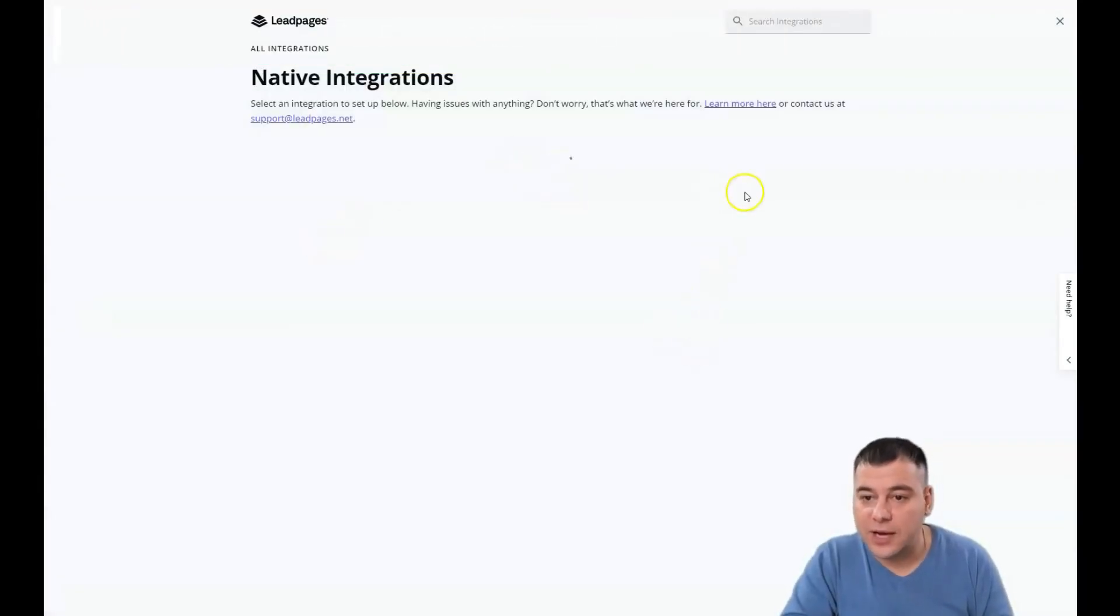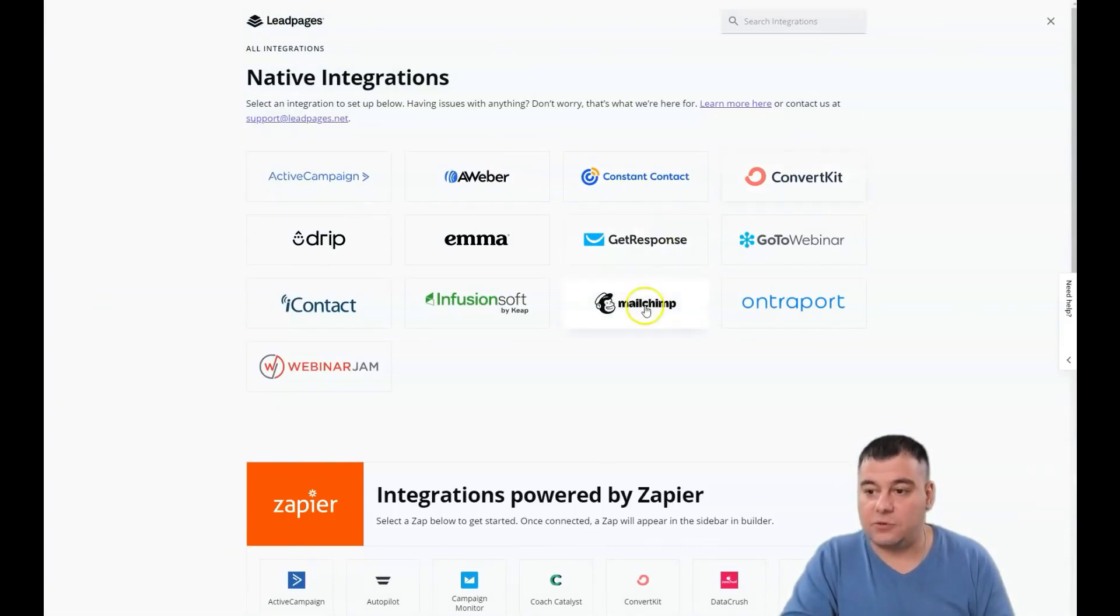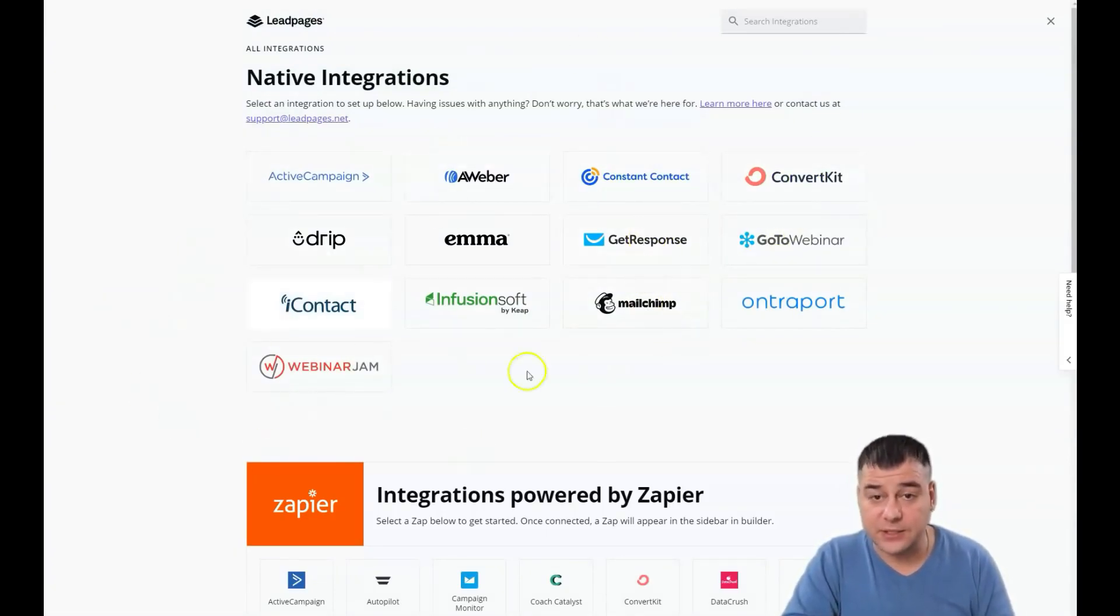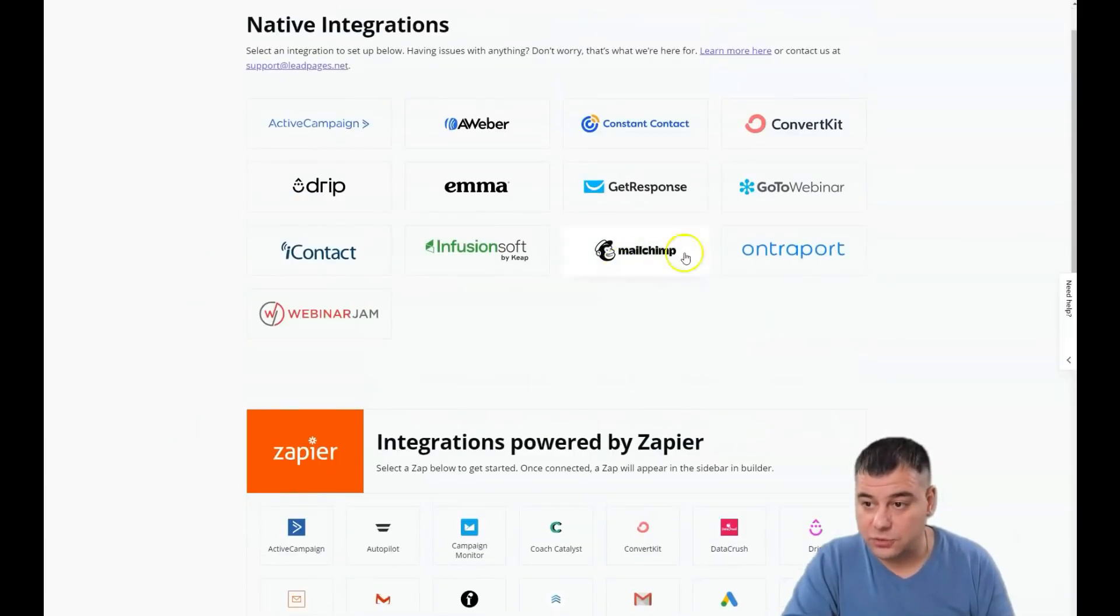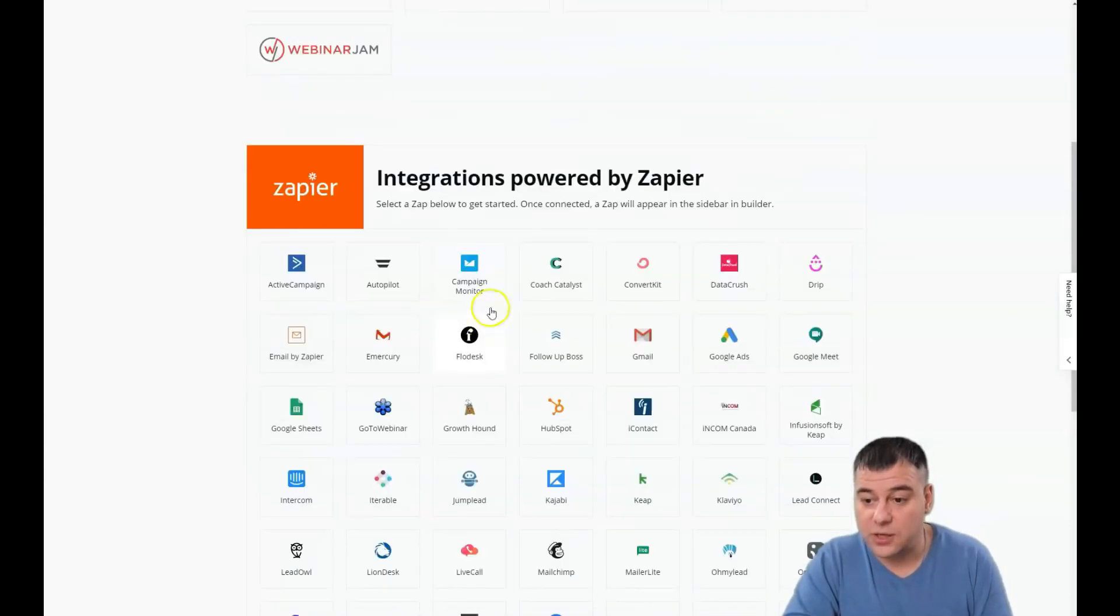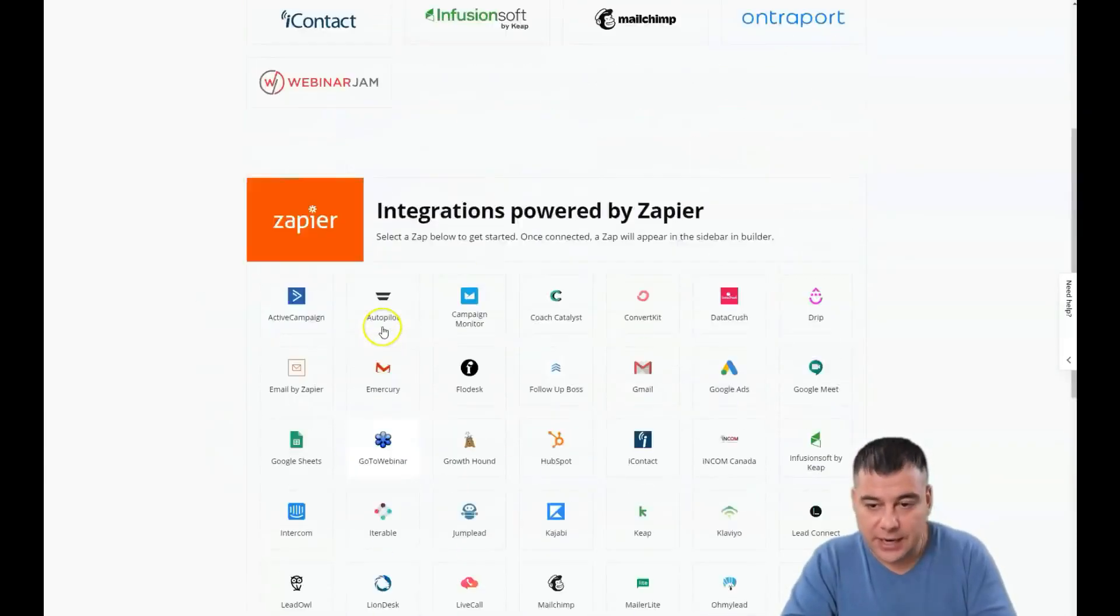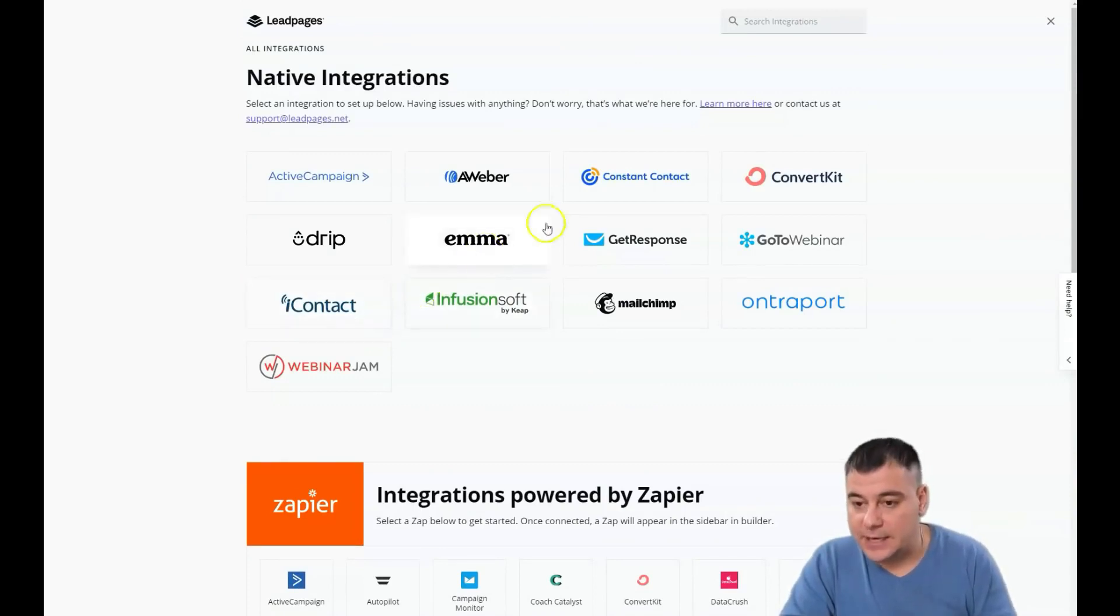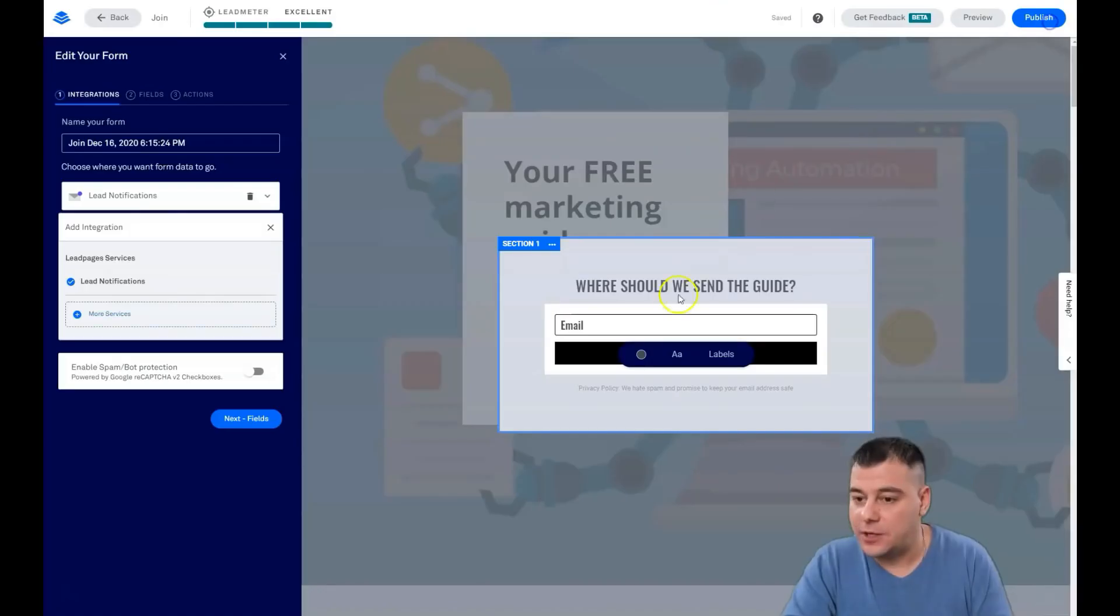If you have more services like ConvertKit, Mailchimp, GetResponse, or one of these fantastic tools like Mailchimp or GetResponse, all these things you can integrate into your landing page or website. But we're talking about landing pages right here.